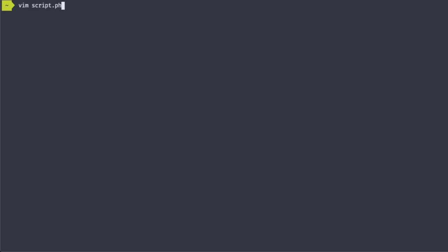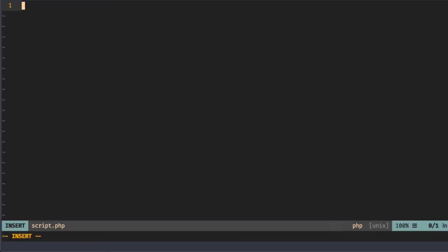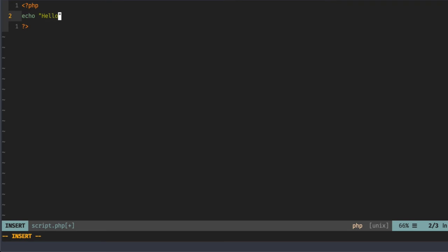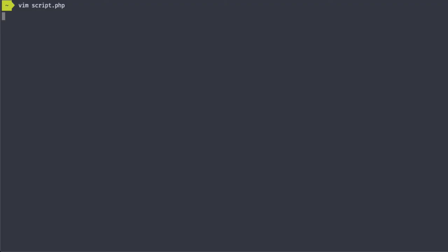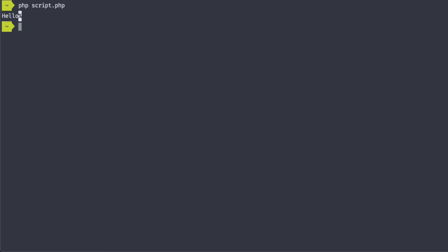Now let's step it up a notch and run a PHP script in each of the containers. Let's start by creating a simple PHP script that will echo the string hello. Locally, we can run the script by running PHP script.php, but we'll have to do a little more work to run this script in the containers.